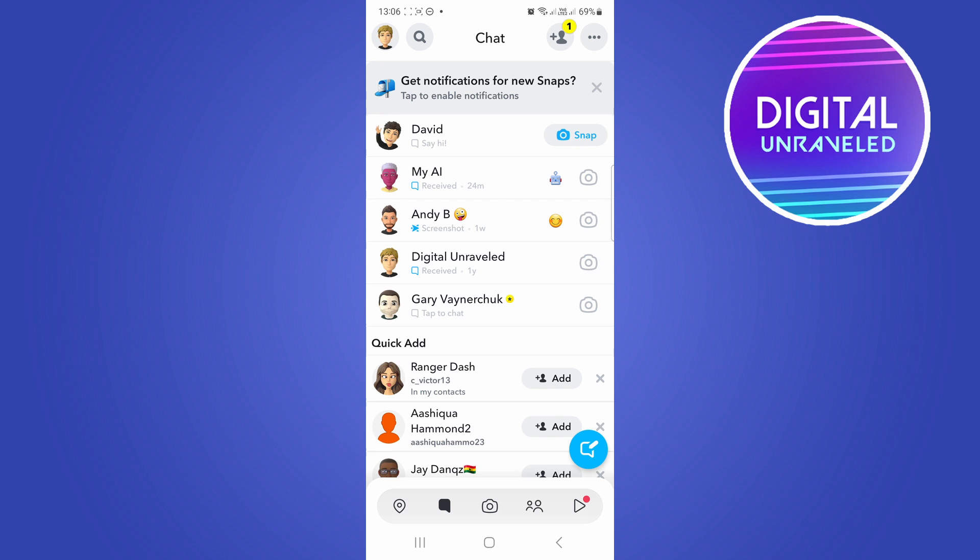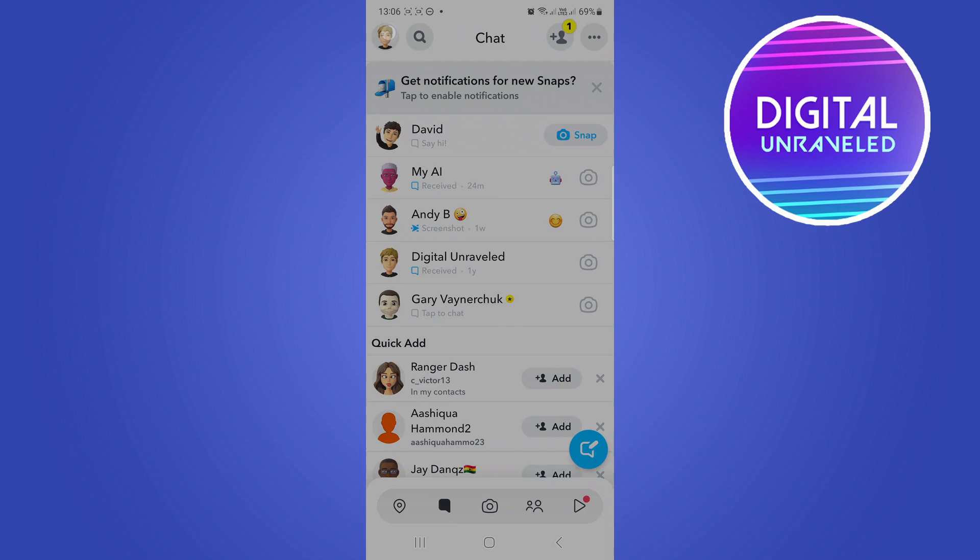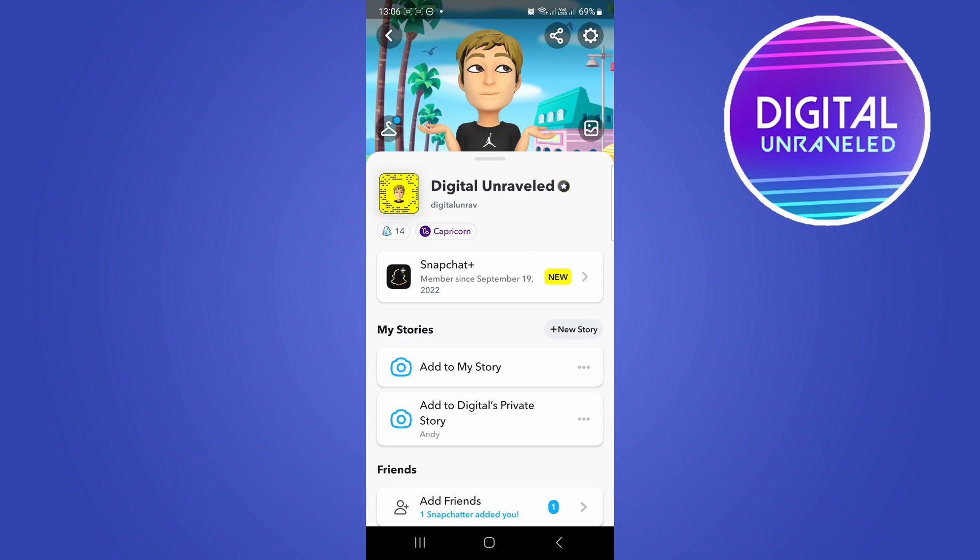The last thing you can double check to see if this is a real account: we all know the bitmojis on Snapchat. Fake accounts and bots don't really take the time to set up bitmojis for their Snapchat accounts because they're doing this at scale with hundreds of accounts. So if the account doesn't have a bitmoji, that could be suspicious and it could be a fake account or bot.